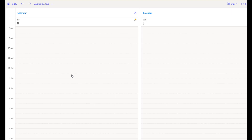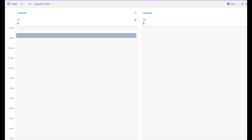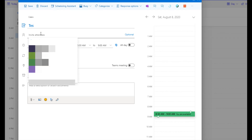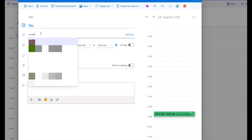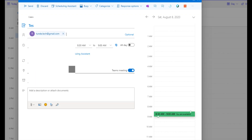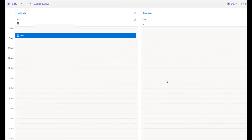They want to be able to control who can actually share their screen when they are having these meetings. The way you do that in Microsoft Teams is — let's go ahead and just create a sample meeting here. I'm going to call this 'test', send it to my email, select that this is a Teams meeting, and send it out.